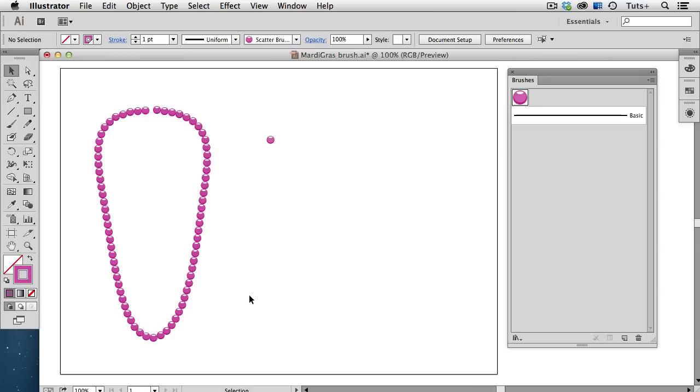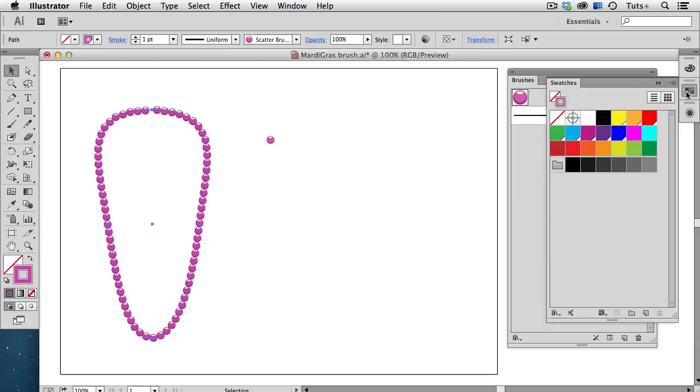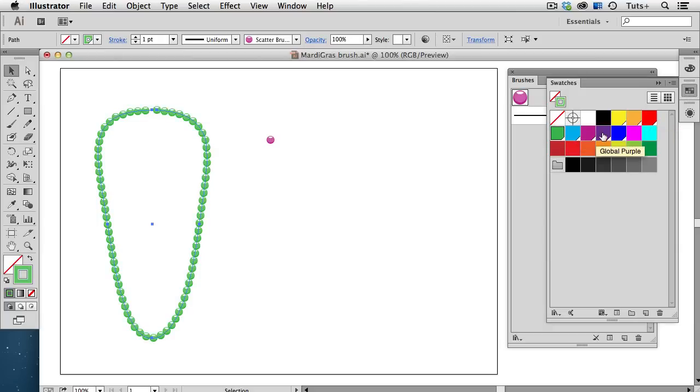Because I chose Hue Shift as my colorization method, I can change the brush color to anything in my swatches panel.